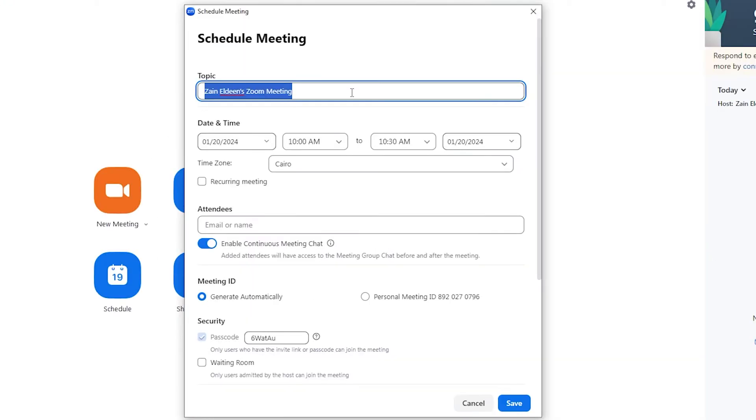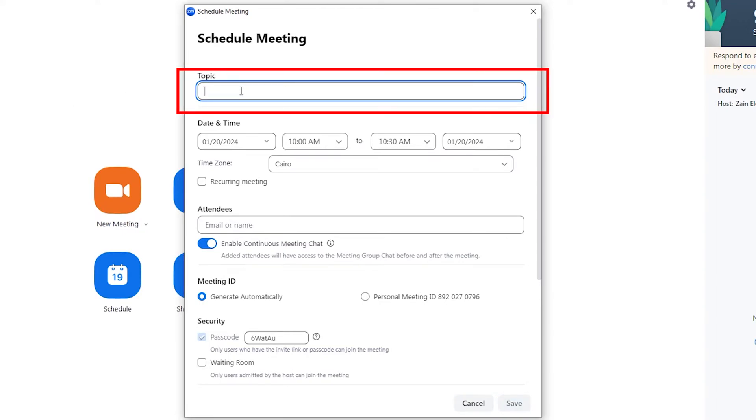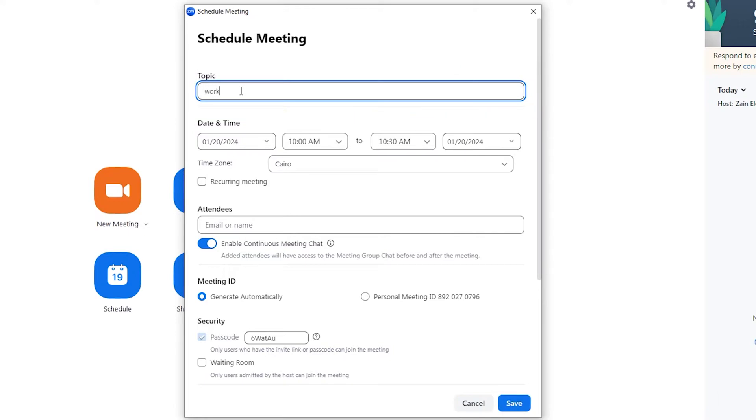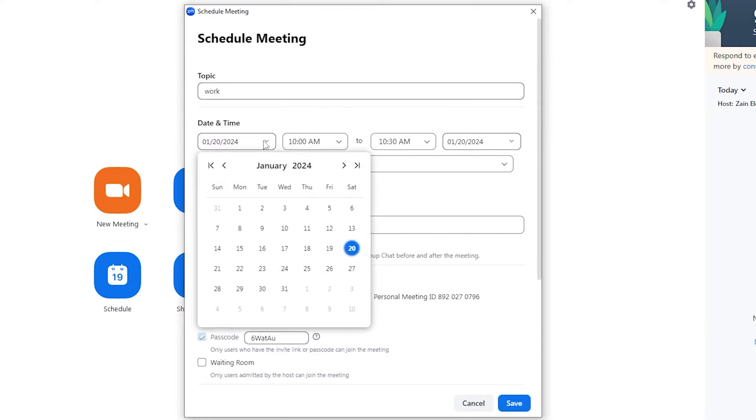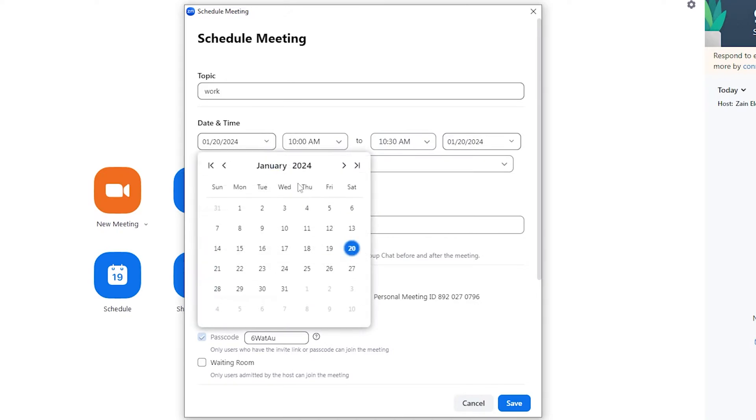Then you can see here you can name the topic of your meeting. I'm gonna name it 'work' for example. And here you can choose the date and time of your meeting.